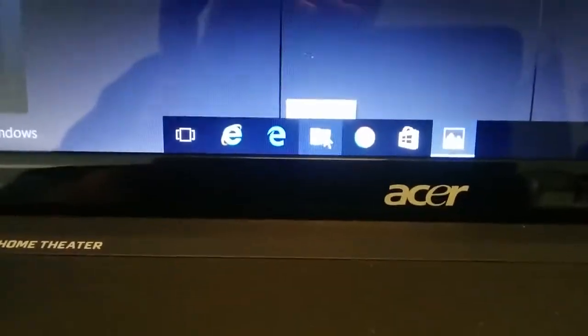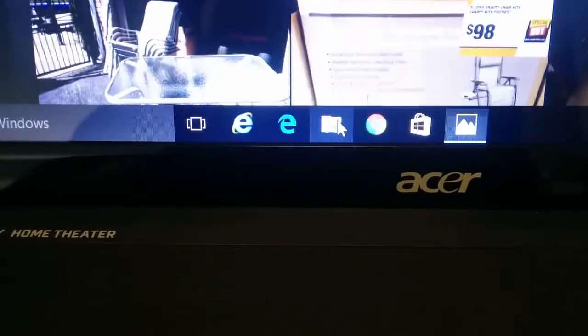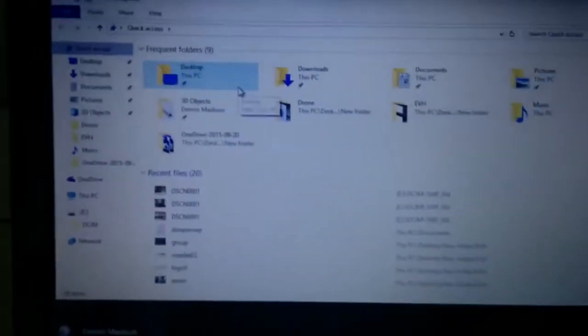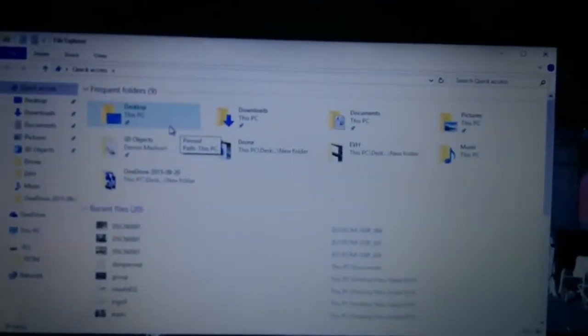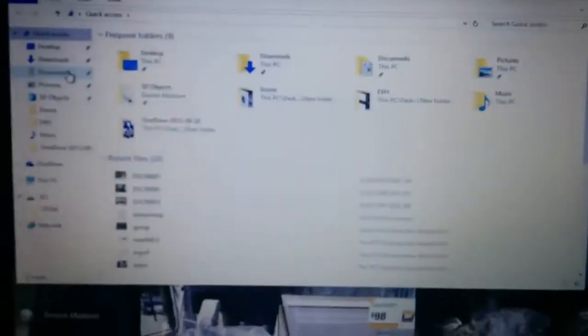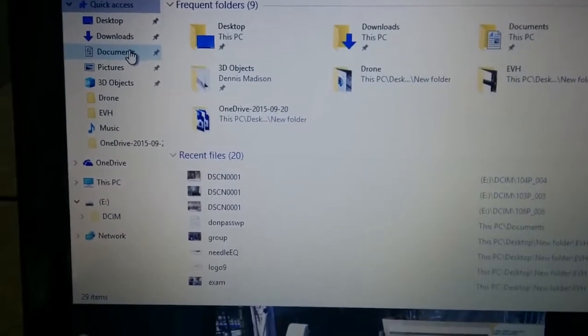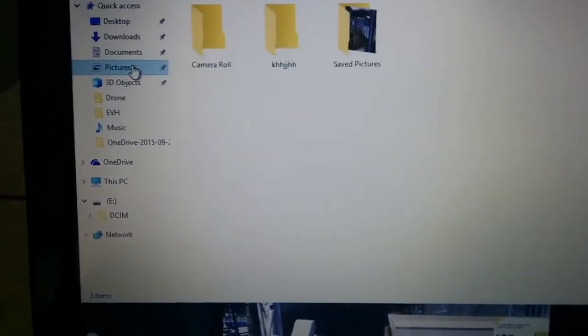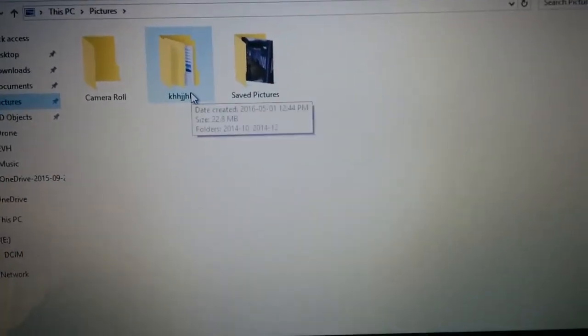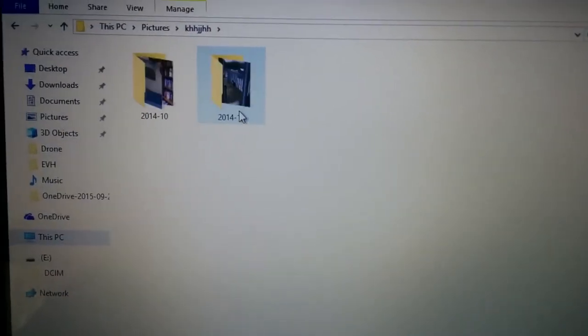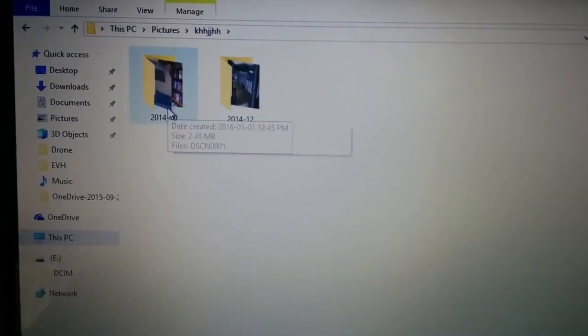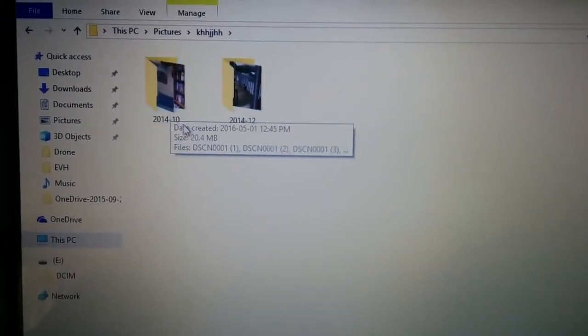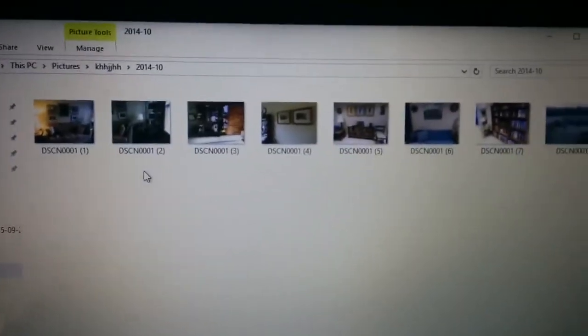Now if you go to your folder down here, you can bring up your desktop manager screen. You can click on pictures. There's that folder that I created. And you can see there are the imported photos right there.